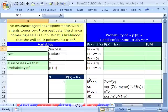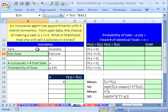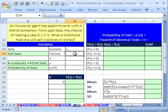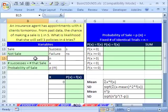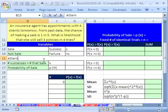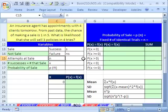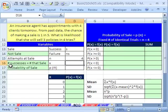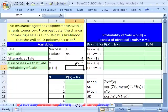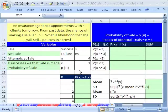All four binomial requirements are met, so let's list our variables. Success is a sale; failure is no sale. n — number of trials, attempts at sale — is 4. x — number of successes, equal to a sale — is the value we're interested in, which is 3. That's the probability we're calculating: x equals 3. And p, the probability of success, is 0.2.